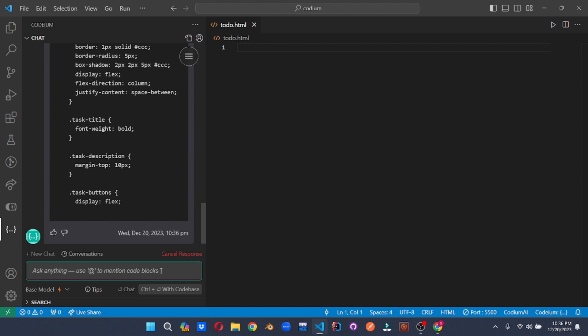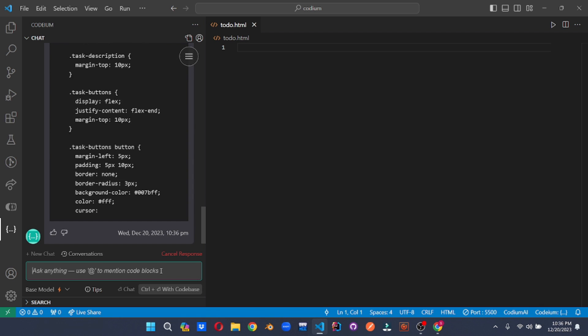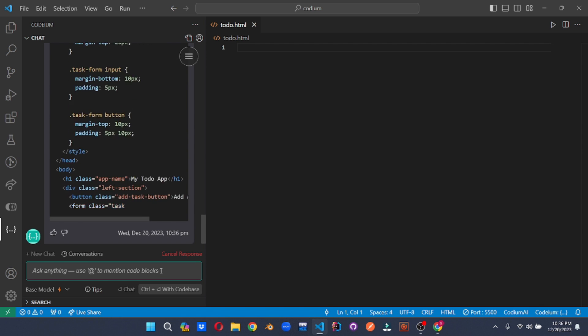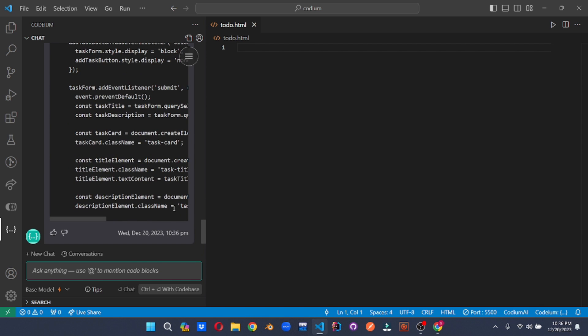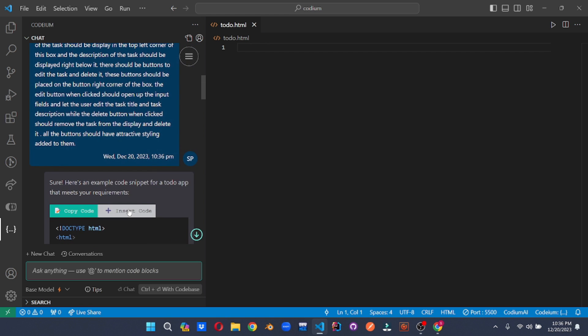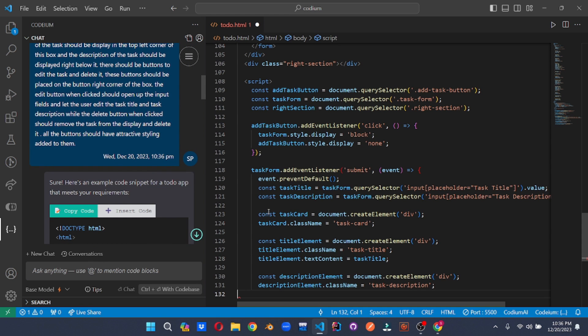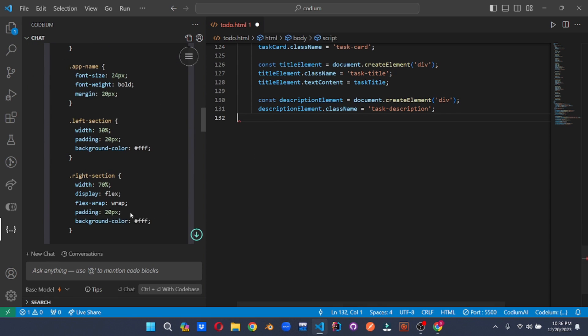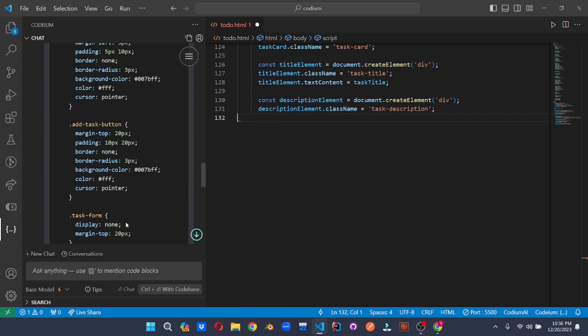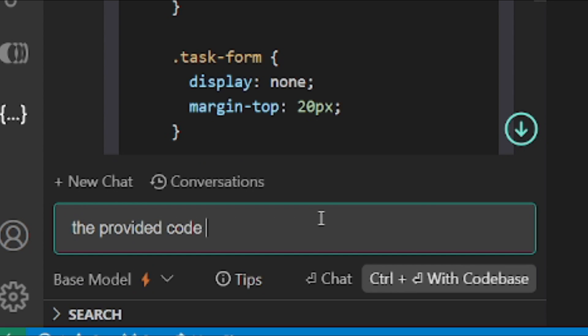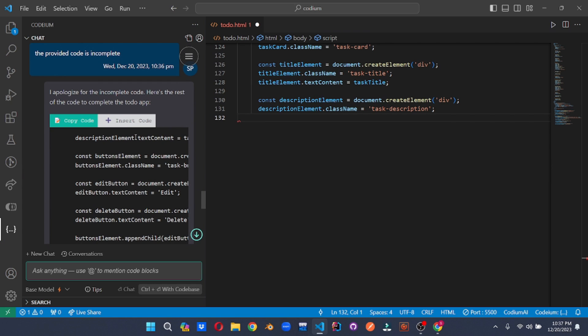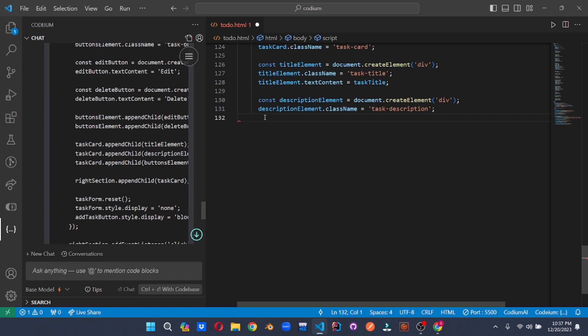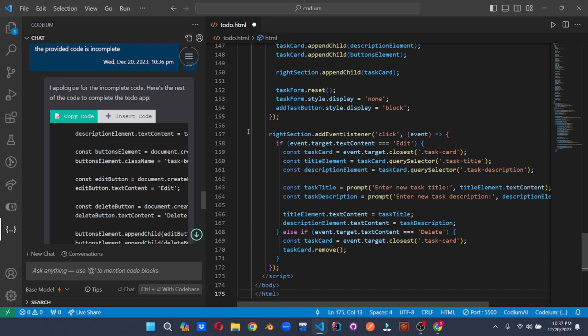Codium has stopped generating, so let's click on insert code. Alright, so there's an error here. I guess the code is incomplete. So all we need to do is ask Codium that the code is incomplete. As you can see, Codium is apologizing for the incomplete code. And it has provided the rest of the code here. So all we need to do is just click here and click on the insert button and it will insert the code there.